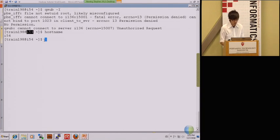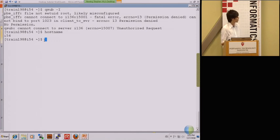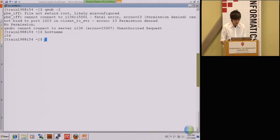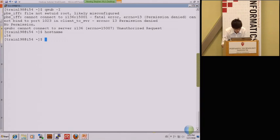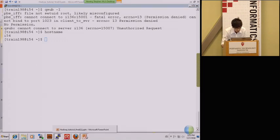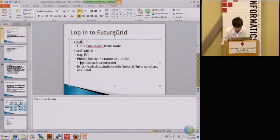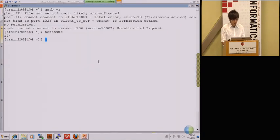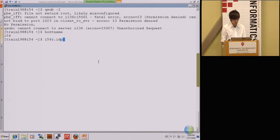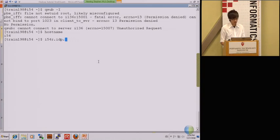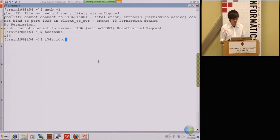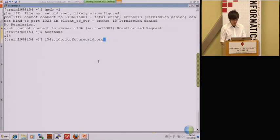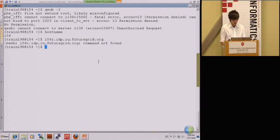The details of how to get the public domain are already shown in the website. For me, actually the number is i54. The hostname, the public hostname would be i54 then idp.iu.futuregrid.org. I may type it out. If someone had the similar head node as me as bigdata.india.futuregrid.org, you can use the rest of the hostname I am typing in with your host number and hostname. Just remember this one, it will be useful later on.